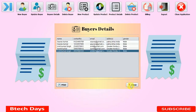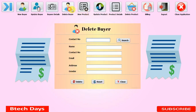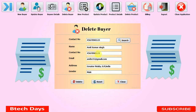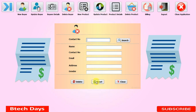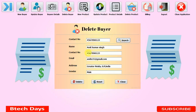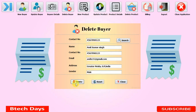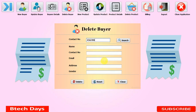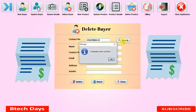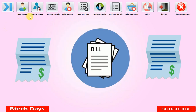To delete a buyer, you enter their contact number and click Search. You can see details like Amit Kumar Singh's contact number. After searching, you cannot change the contact number, so if needed click Reset first. When you click Delete, it asks 'Do you really want to delete?' Clicking No does nothing; clicking Yes refreshes the page. Searching the same number again shows 'Contact number does not exist,' confirming deletion.